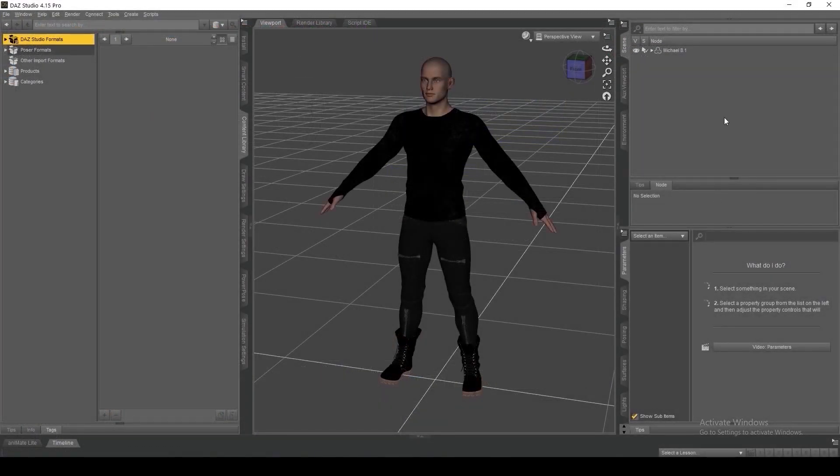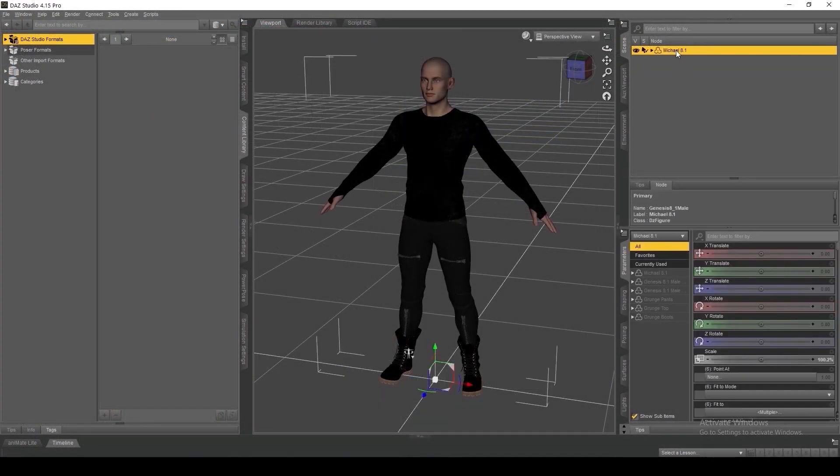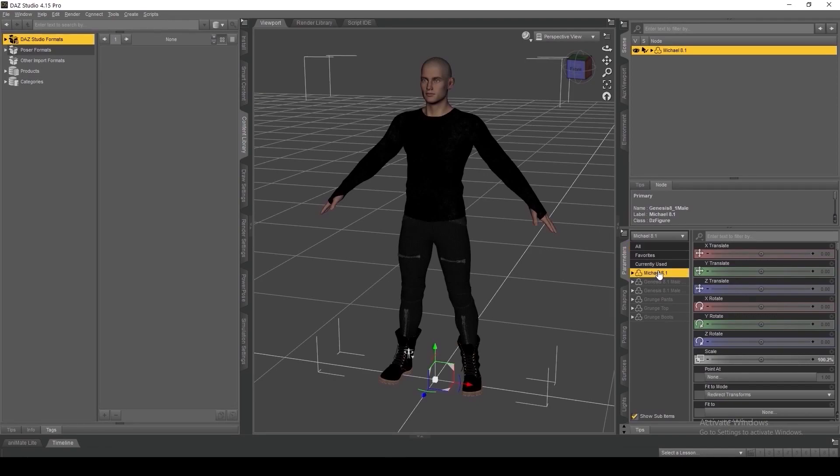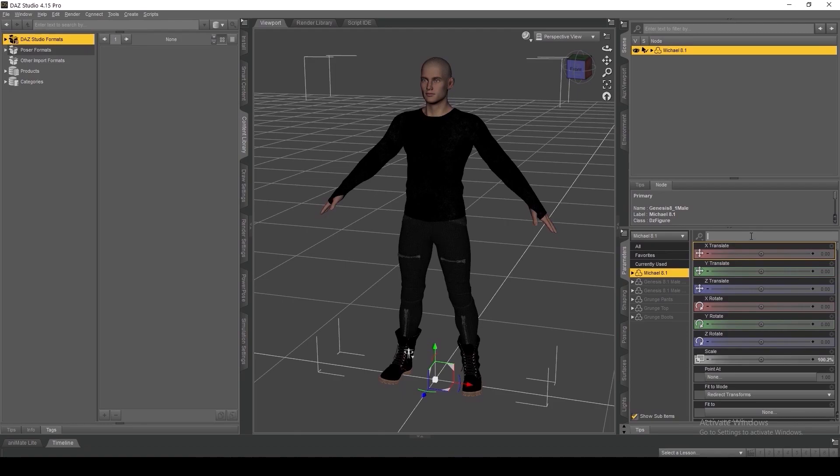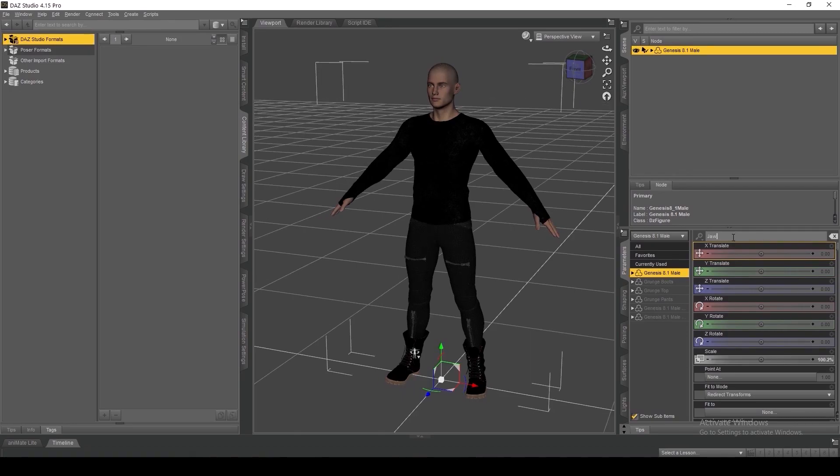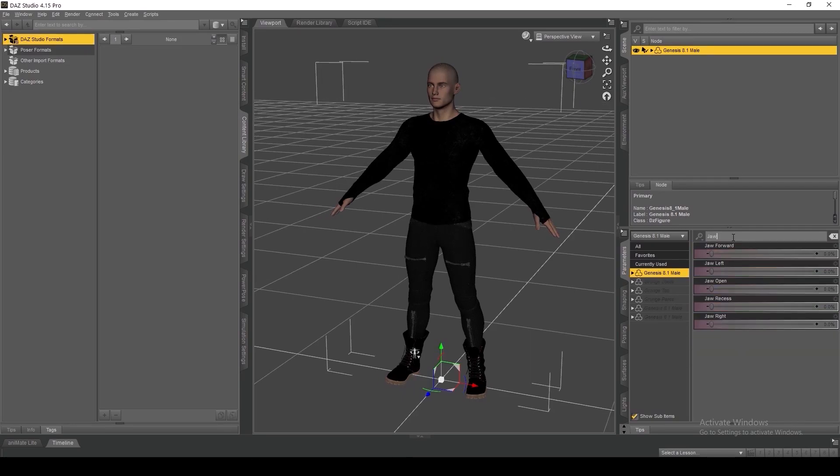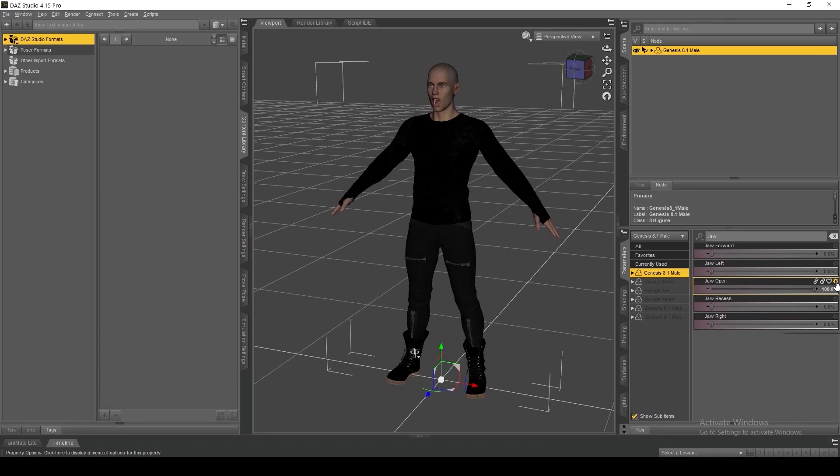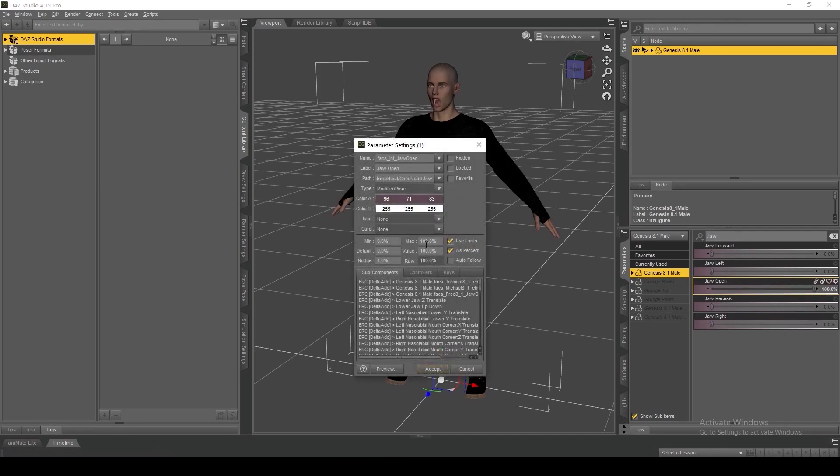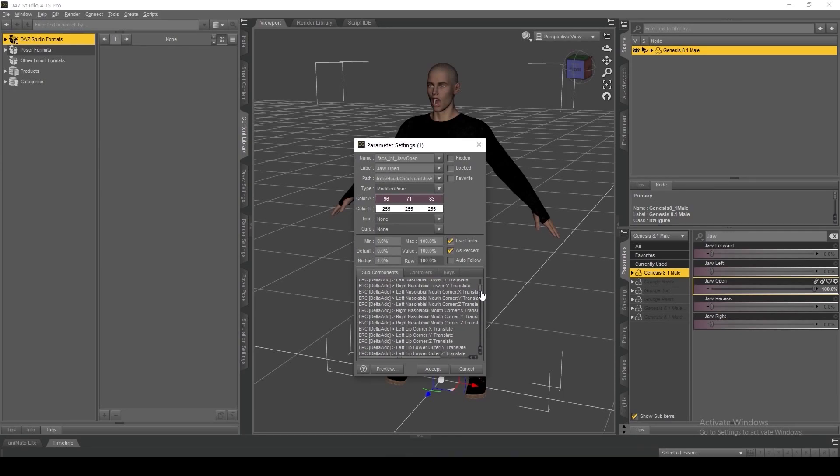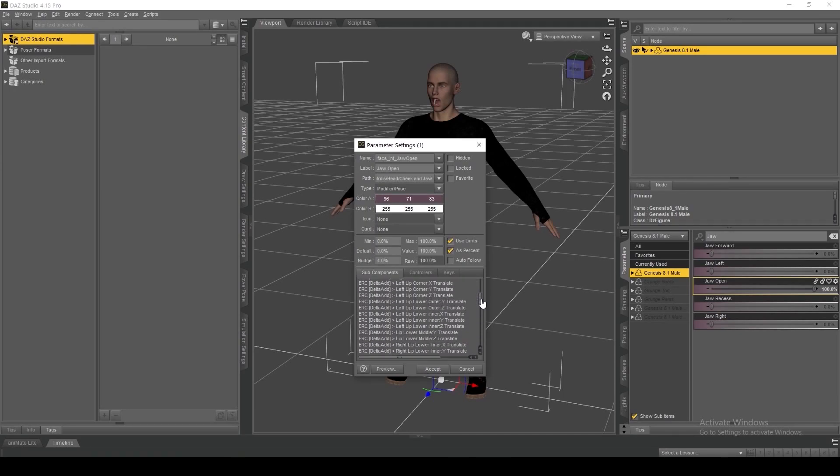Let's get started by taking a look at how DAS Studio handles morphs. By looking under the settings icon within the parameters tab with our figure selected in the scene and scrolling through one of the active morphs for the character, we can see all the connections happening behind the scenes that are driving this one morph for this figure.